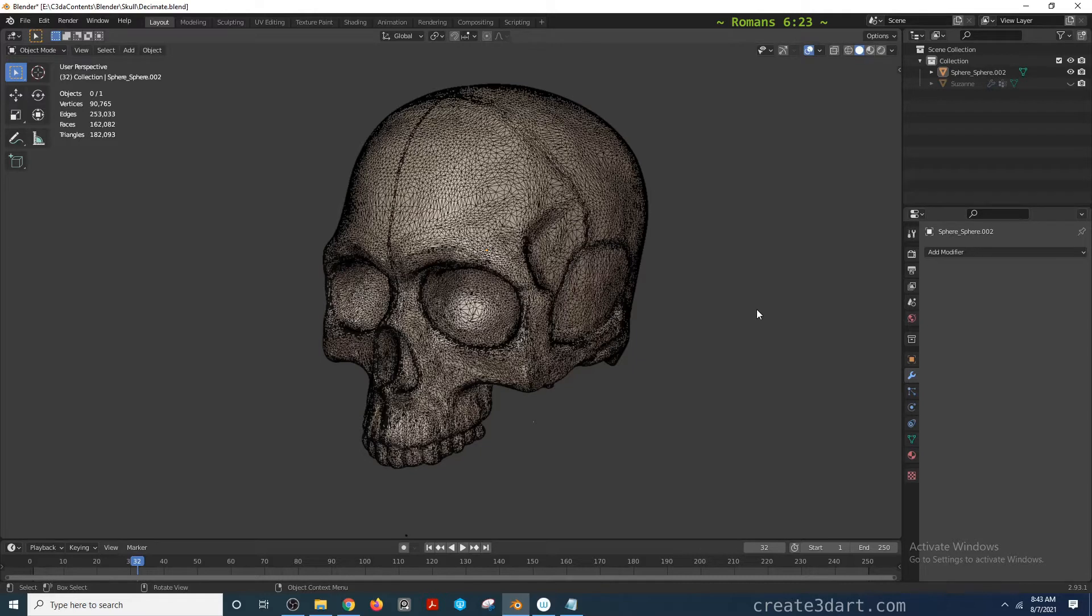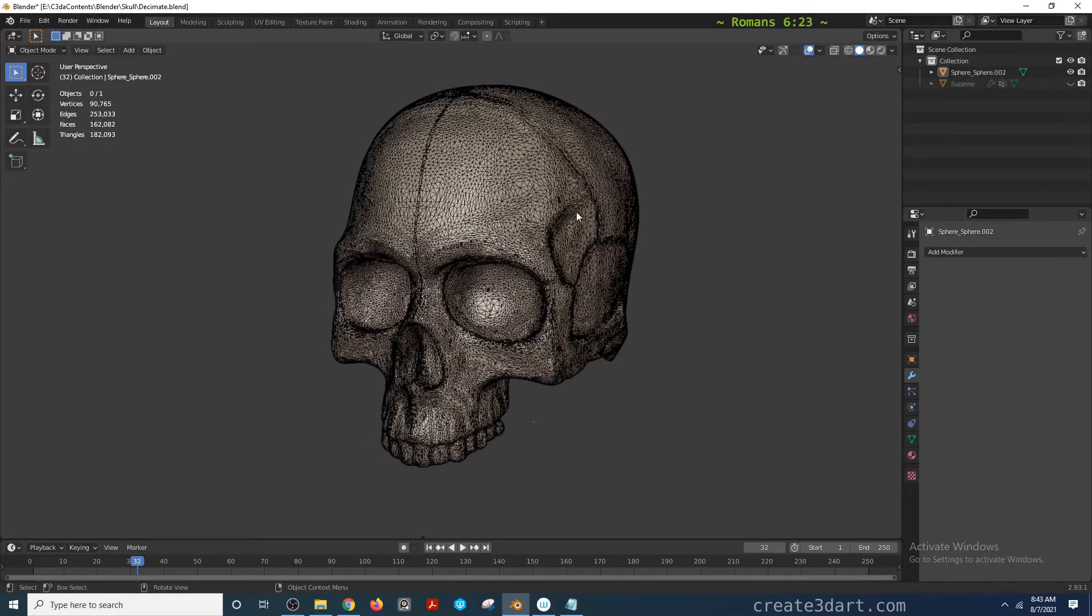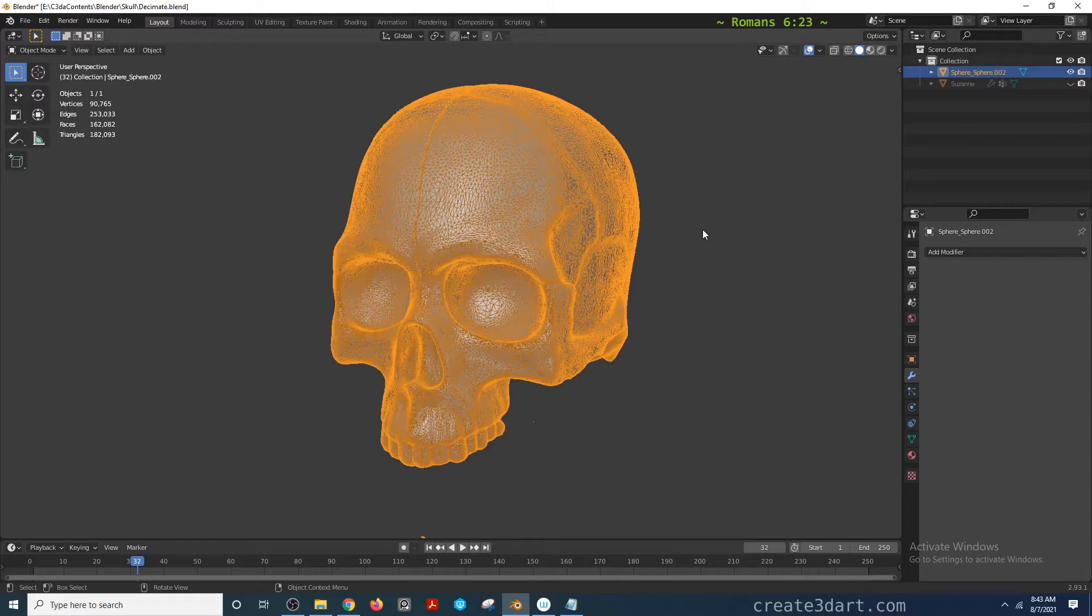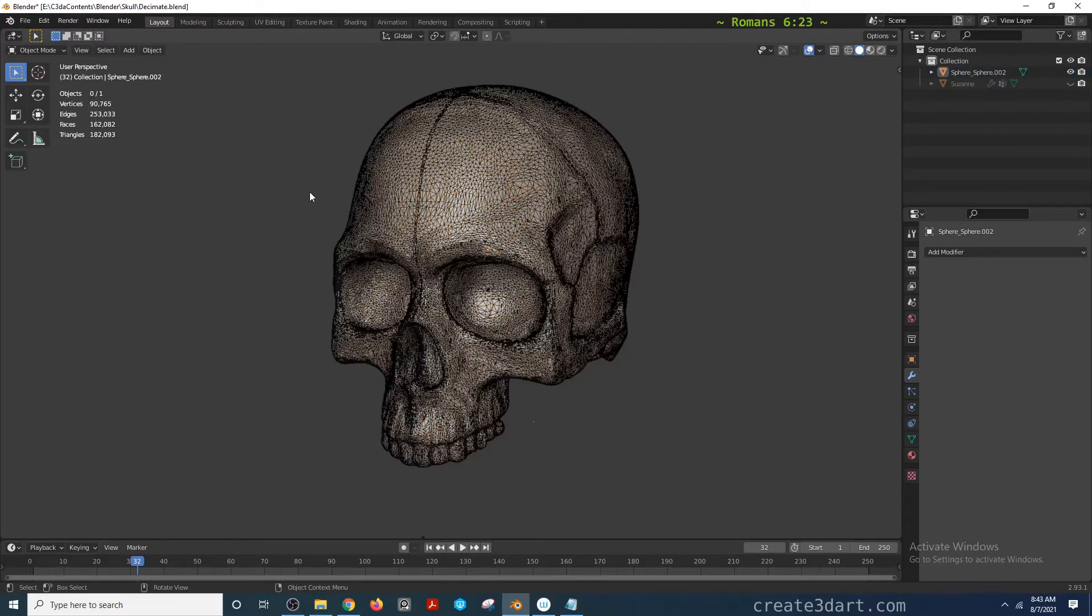In this example, I have a model that has 182,093 triangles. If this model is just going to be lying around in the scene or be part of an accessory that a character would wear around the waist, then the number of triangles we have is far more than what we need.